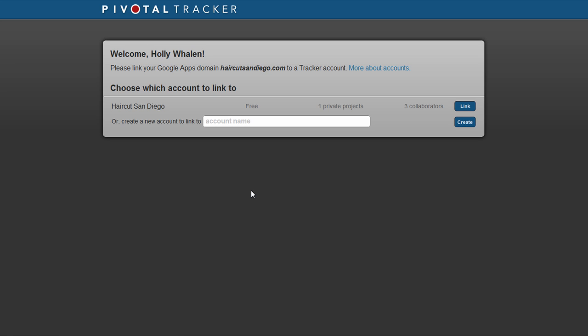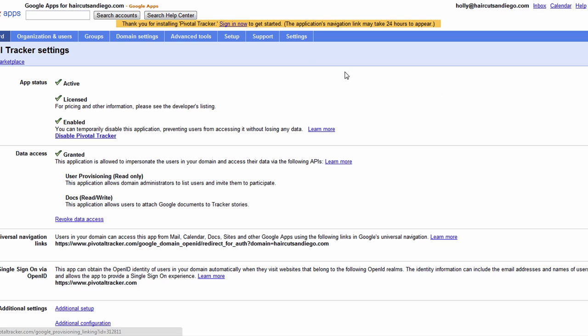Choose which account you'd like to link to, and then click the Link button. Then when back in your Google Apps account, click Sign In to get started.